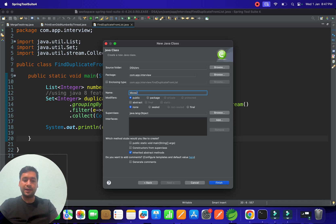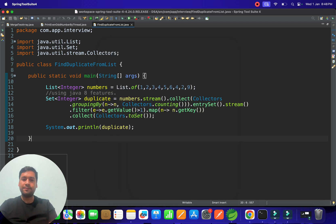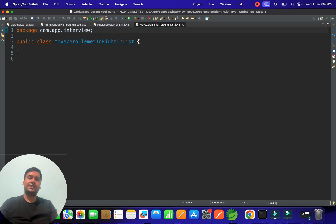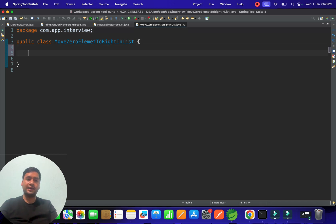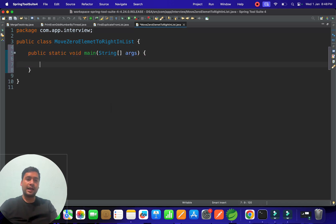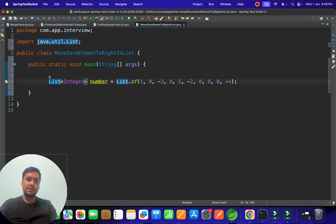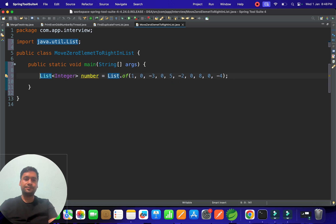Let's create a main method. In the main method we have one list, so let's import this List first. Once you import it, it looks good.